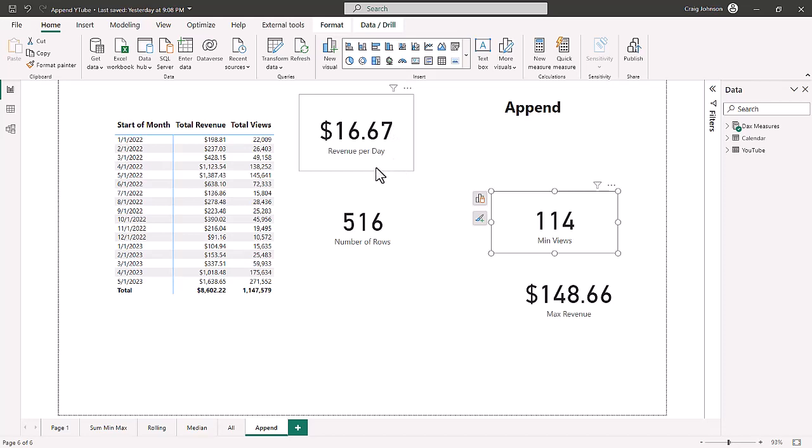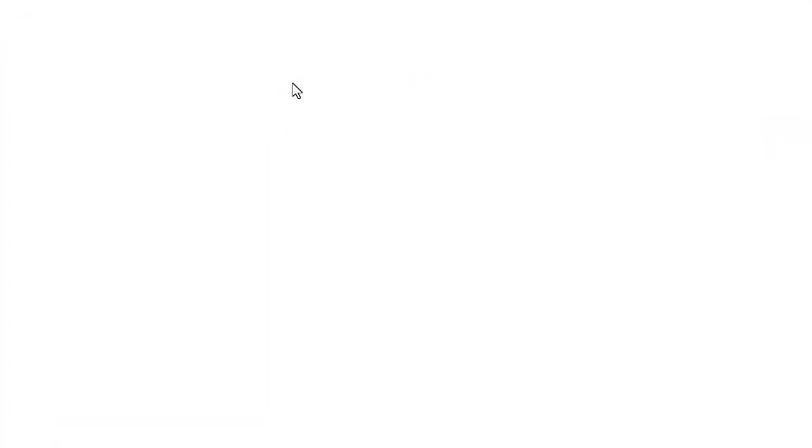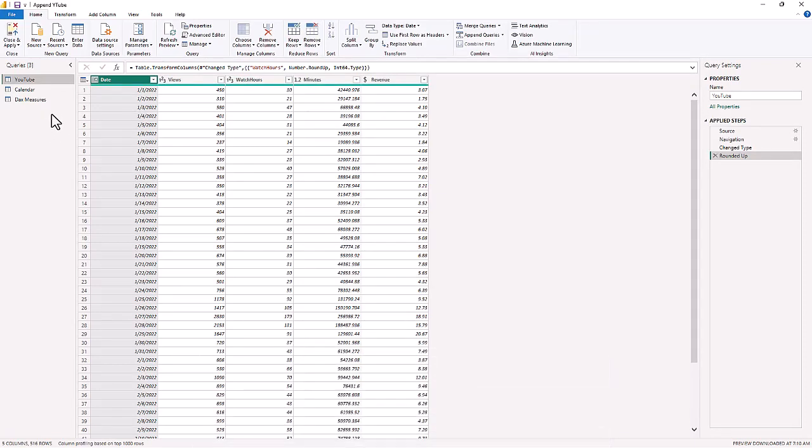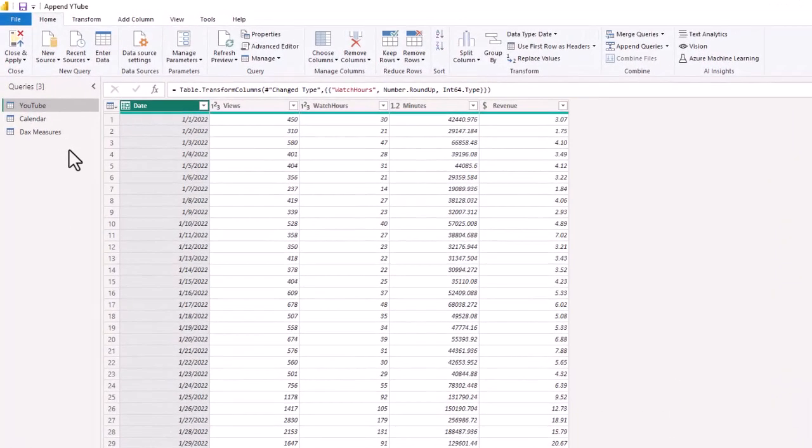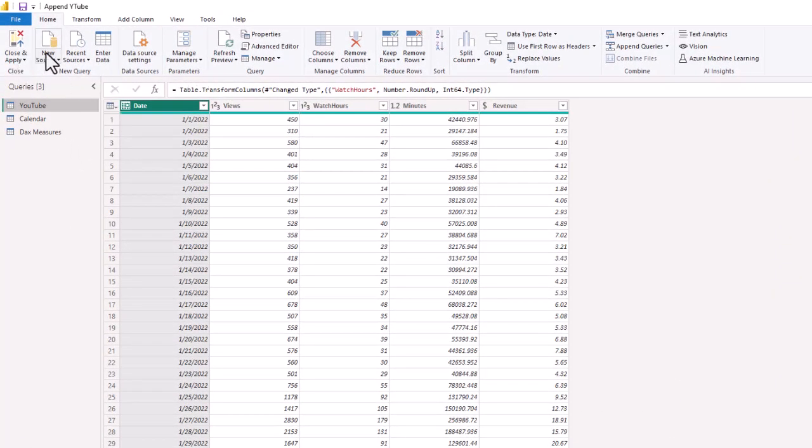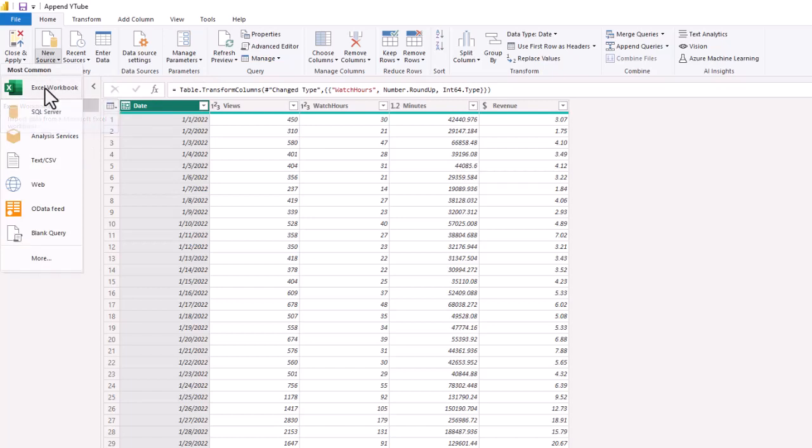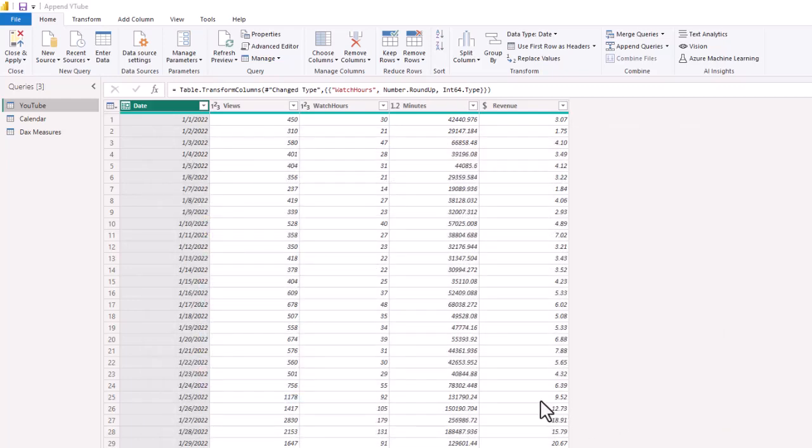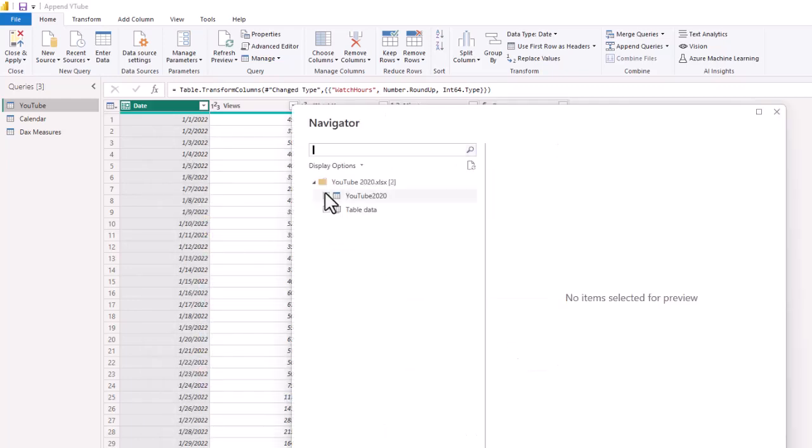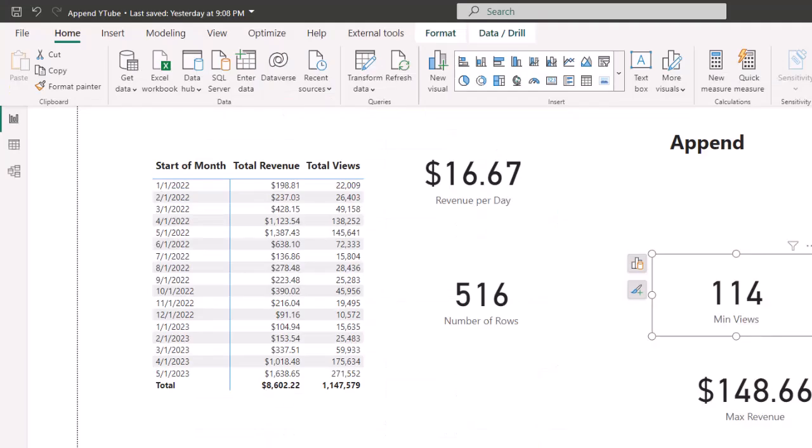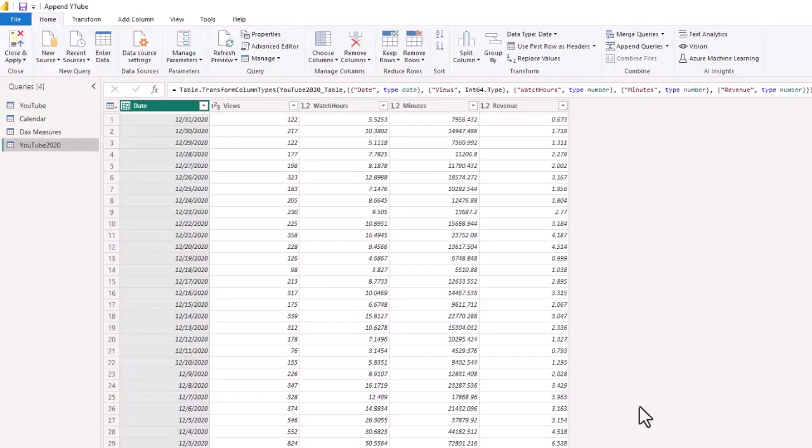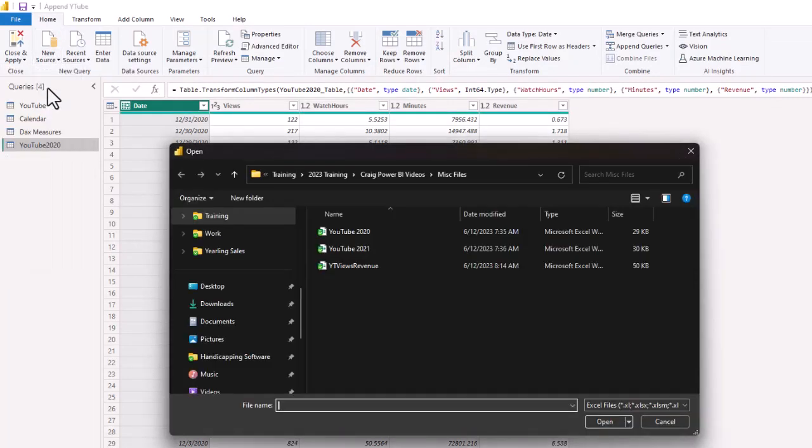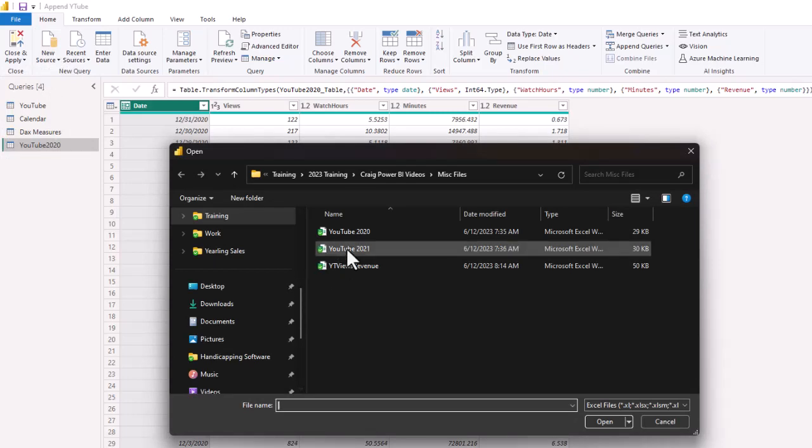So what we are going to do is append our data table by going to the Power Query editor by hitting transform data. That is going to bring up our model. In Power Query, we have two queries: the YouTube table data and the calendar table. What we want to do is add a new source. Now we've recently been given 2020 and 2021 data. They're both Excel tables, so we'll import them in one at a time. We'll bring them into the data model. 2020 is a table identified by this blue ribbon.